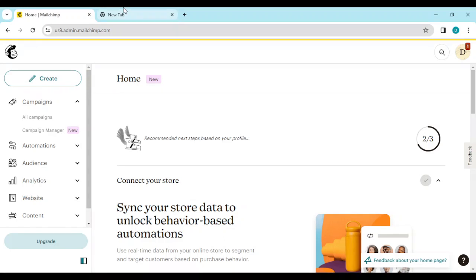How to add first name in Mailchimp emails automatically. Hi guys, welcome to this tutorial. In this tutorial I'll be showing you how you can add a first name in Mailchimp email automatically.